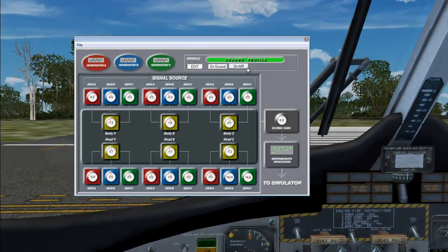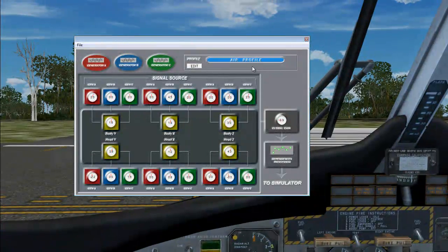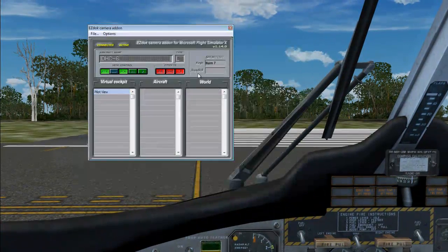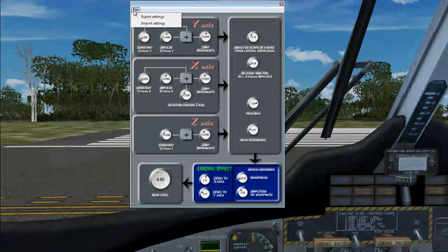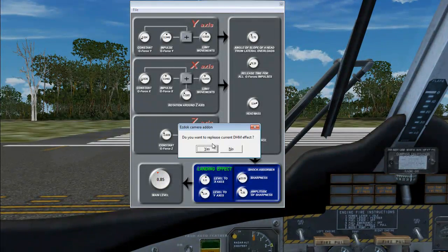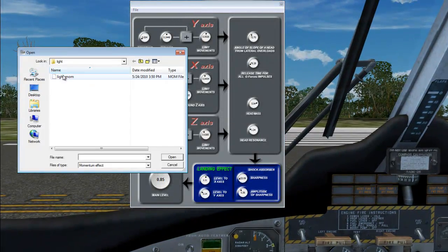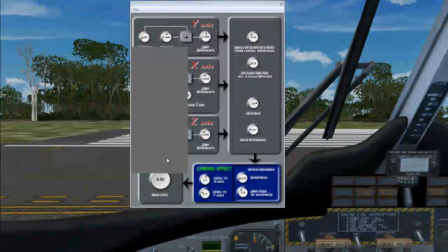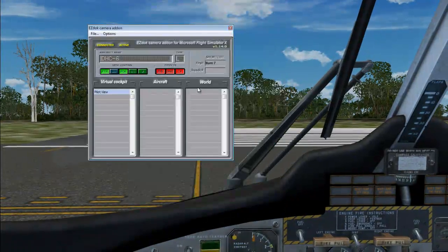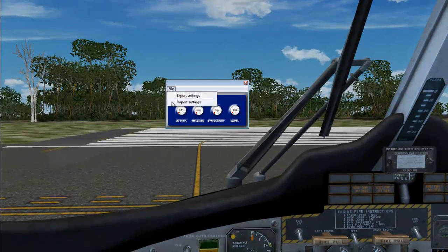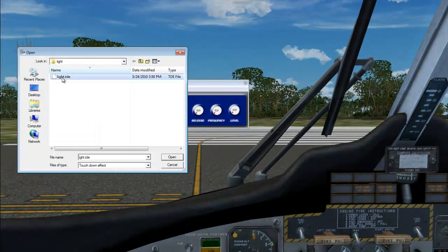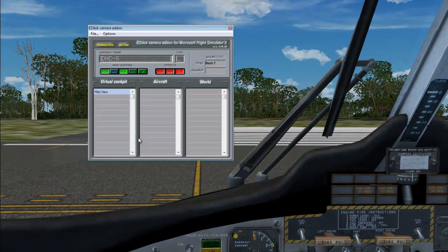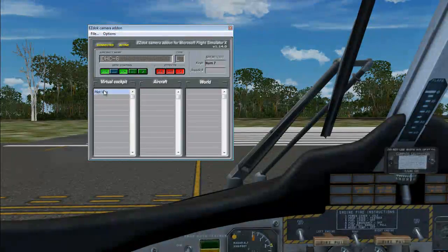As you can see, the ground effects are on. Do the same thing for the other two effects. Hit Yes on this warning.